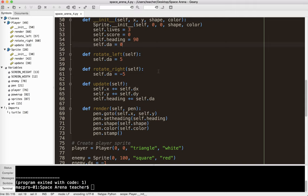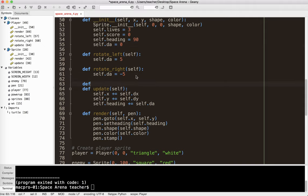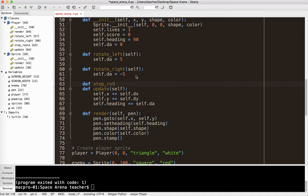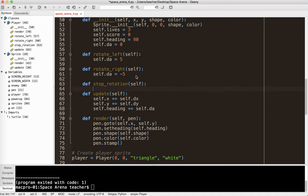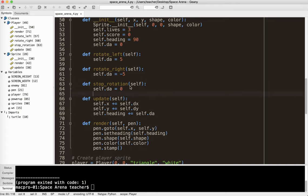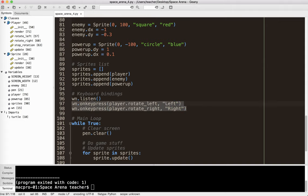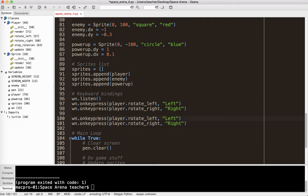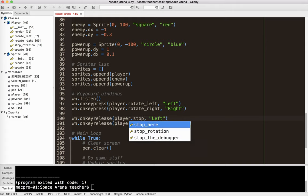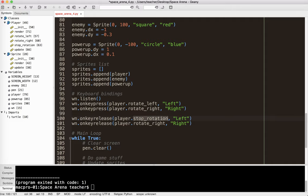Probably what you want is when the player releases the key, the rotation stops. Let's go ahead and make a new method called def stop_rotation(self), and we'll say self.dA equals 0. To get that to work, down here I'm going to use win.onkeyrelease instead of onkeypress, and the method is going to be stop_rotation — for both the left and right arrow keys. When I release the left arrow, stop rotation; when I release the right arrow, stop rotation. Let's test that. So it is working, which is pretty cool.